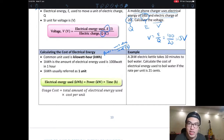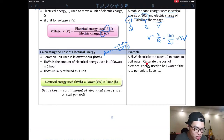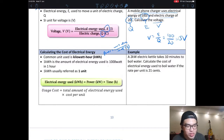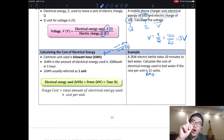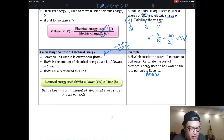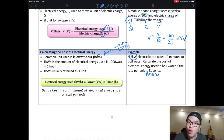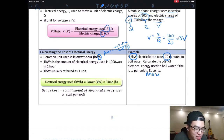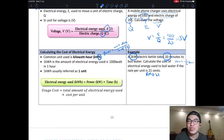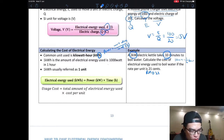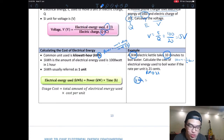Let's try this question: a 2-kilowatt kettle takes 10 minutes to boil water. Calculate the cost of electrical energy used if the rate per unit is 21 cents — so one unit is RM 0.21. The kettle is already given as 2 kW, but the time is in minutes, not hours. So we convert: 10 minutes equals one-sixth of an hour. To find kWh, we multiply kW by hours: 2 kW × one-sixth hour.